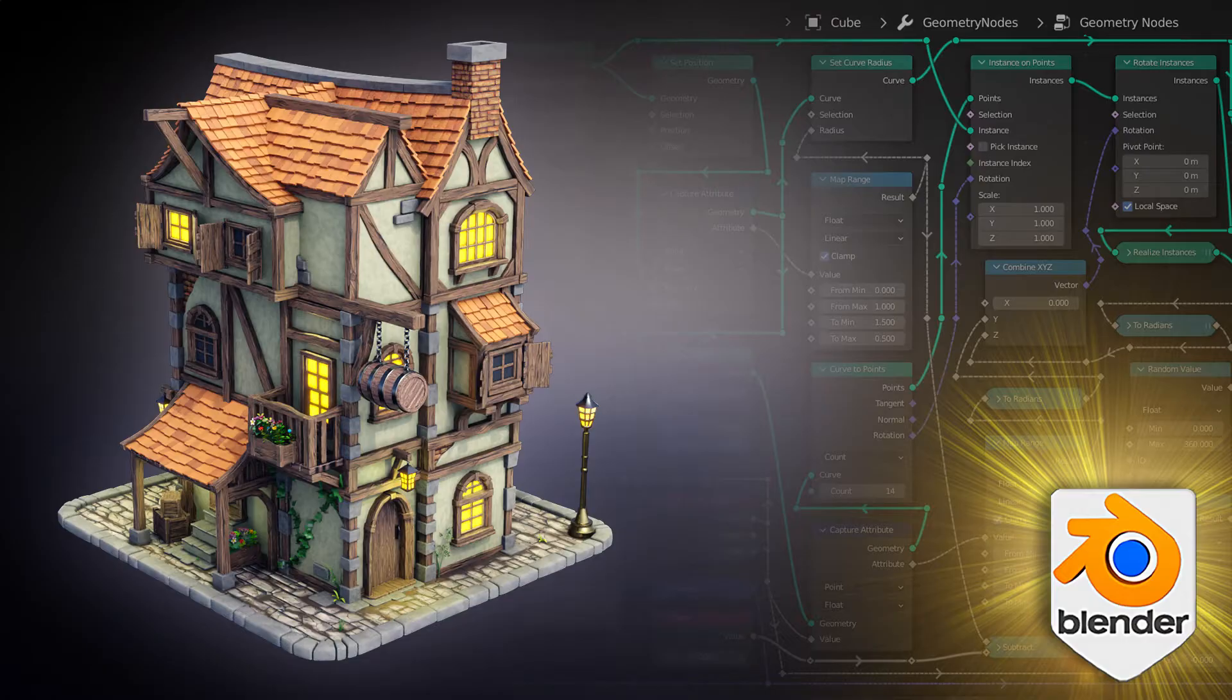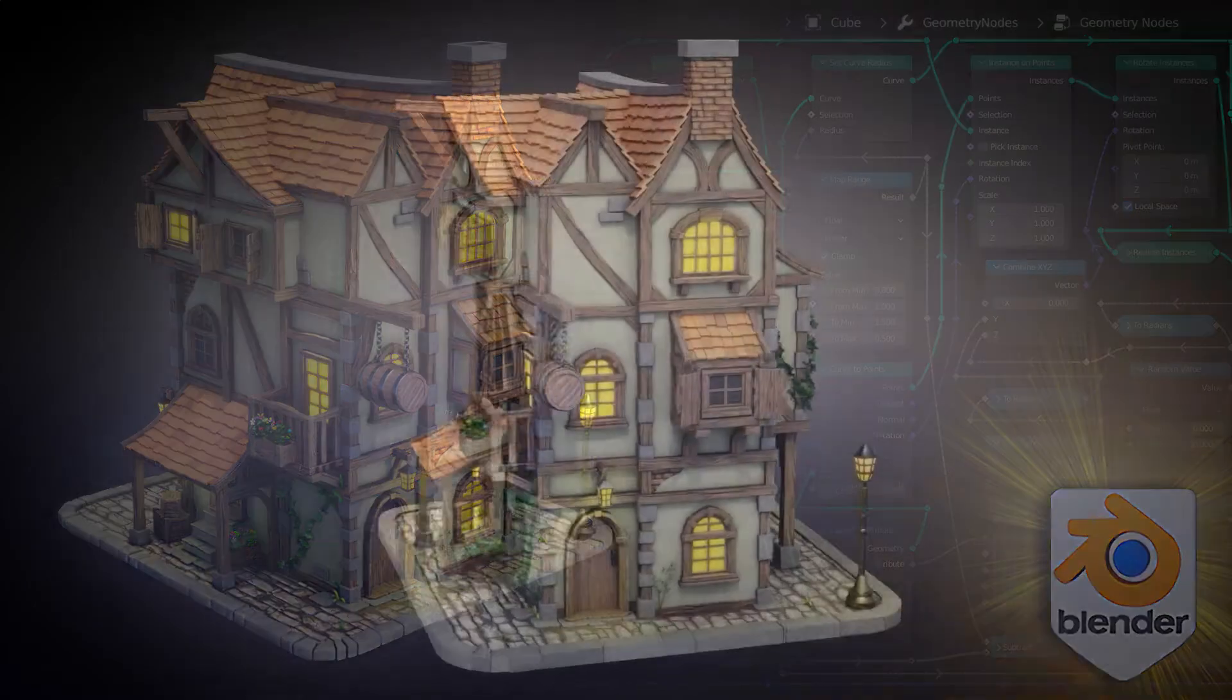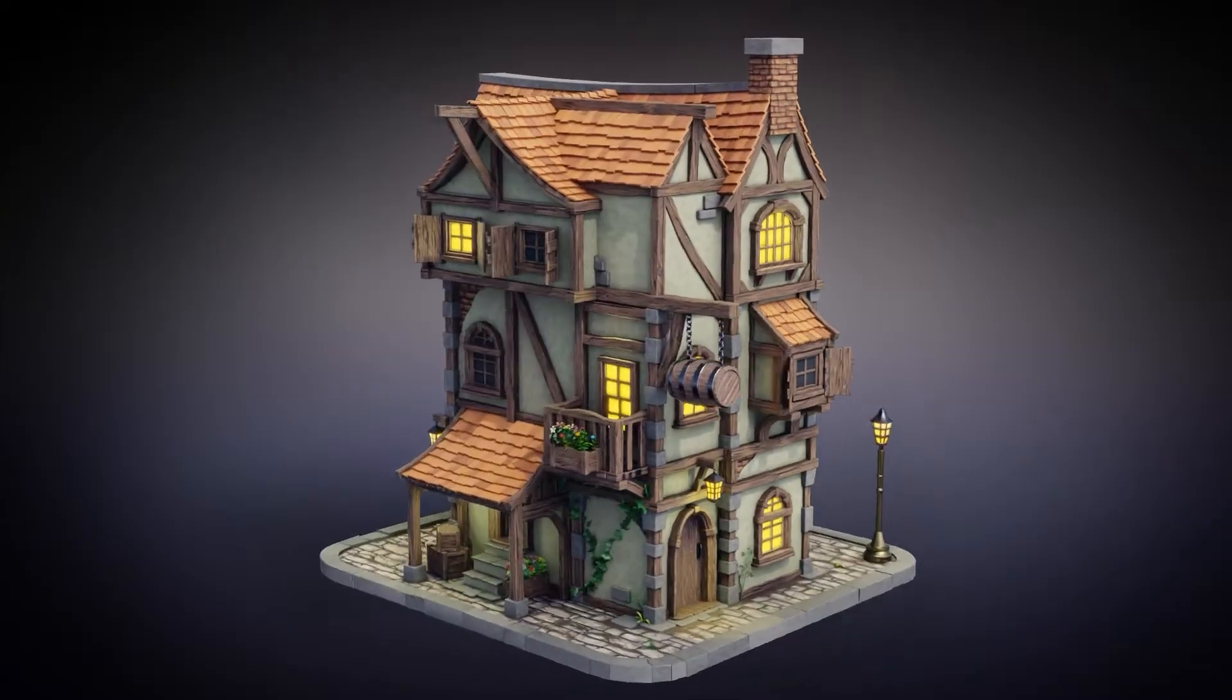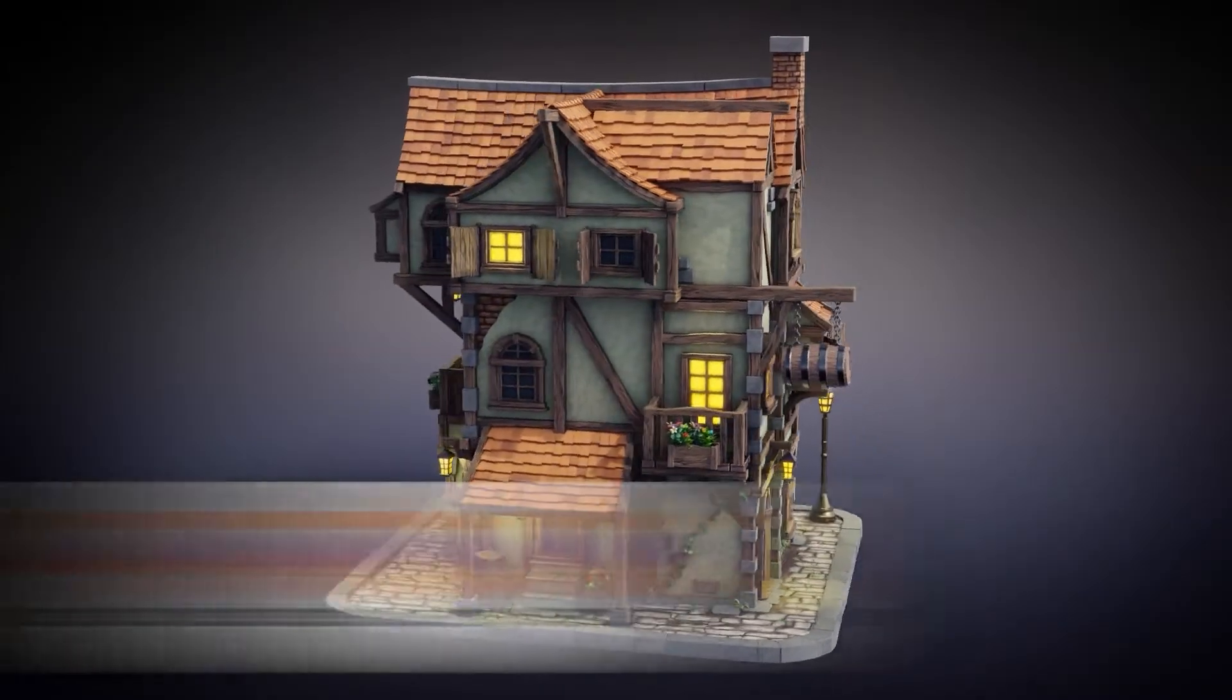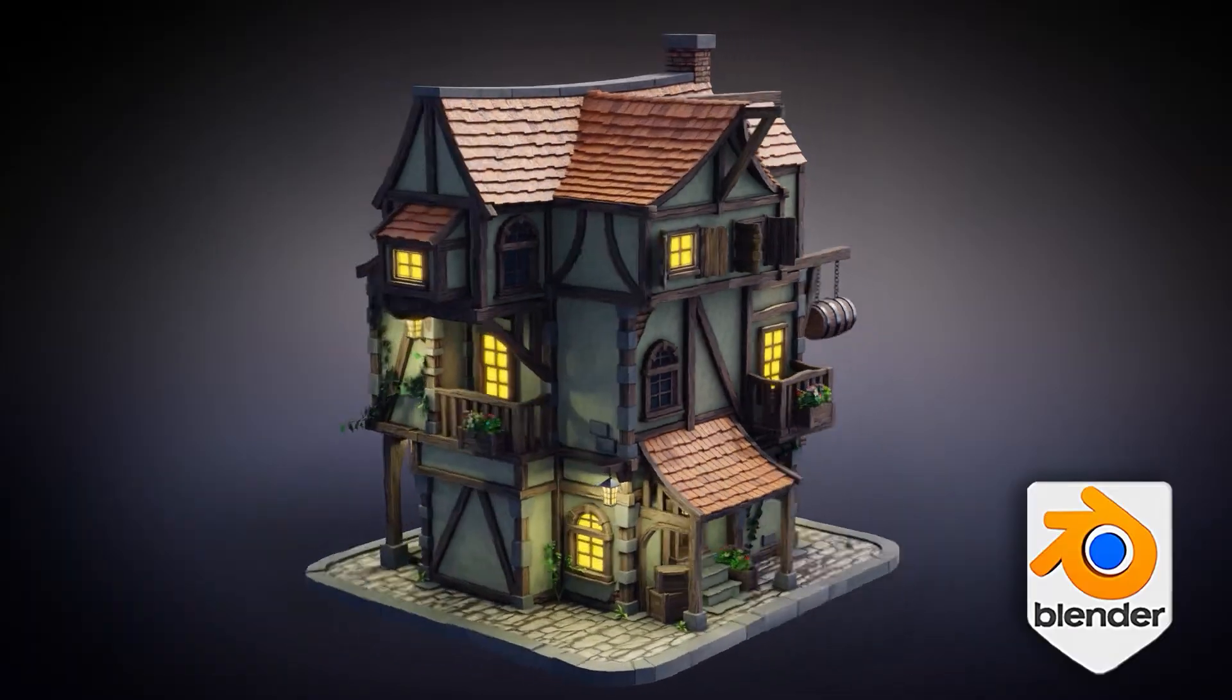Have you ever dreamed of becoming a 3D artist? Or imagine working in one of the top AAA studios? Welcome to the Blenderfall Creator Course, Stylized 3D Models.